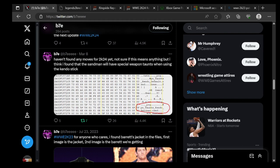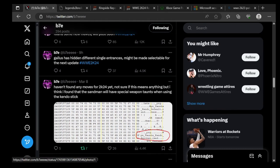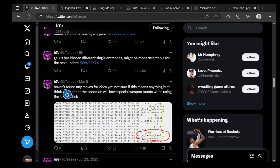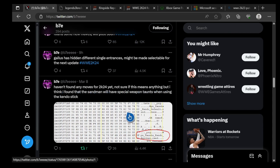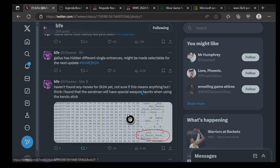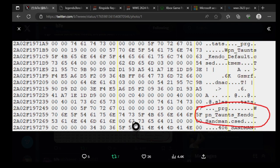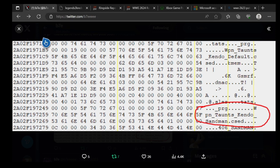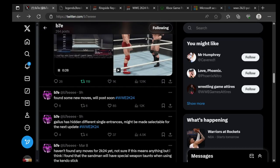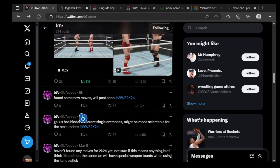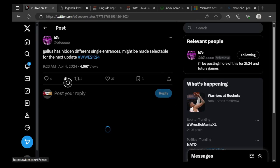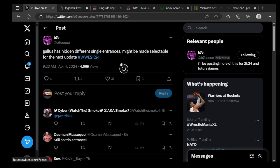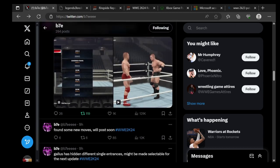@B7E on Twitter. He says 'I haven't found any moves for 2K24 yet, not sure if it means anything, but I think I found that Sandman will have special weapon taunts when using the kendo stick.' Sandman will have special weapon taunts in WWE 2K24. He also said 'Gallows has hidden different single entrances that might be made selectable for the next update,' which is interesting.